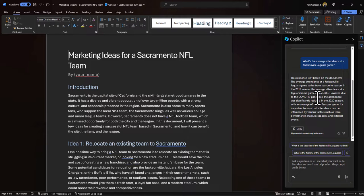Copilot really is your personal assistant and you can do so much more. I'm excited to learn how you're using this in your day-to-day. Feel free to email me or comment in the section below. Thanks!